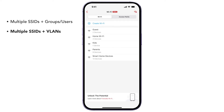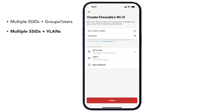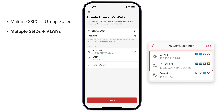An SSID can also map to a specific network. For example, to map devices to an IoT VLAN, create a new SSID for IoT or edit an existing one. Select the IoT VLAN as the network. Devices that connect to the Wi-Fi will then be automatically assigned to the VLAN. Please note that the VLAN for Wi-Fi must be configured to the same ports as the LAN the AP7 is connected to.